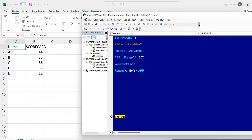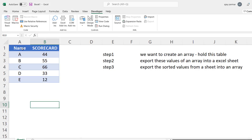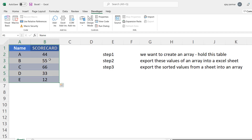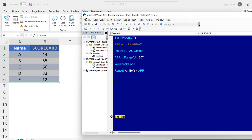You may wonder: why load values into an array first and then export them — why not just pick values directly and sort? When I was working on the project, I needed to work with the array's original values first, and then later use the sorted version. That's why I created the array first — use it with original values, then re-sort it for a second use.